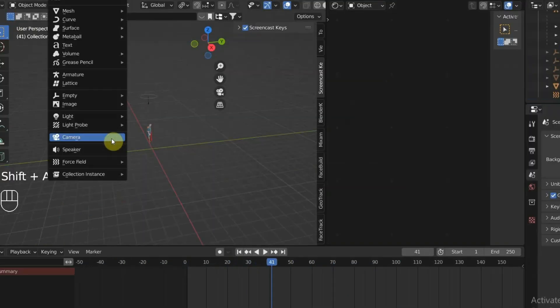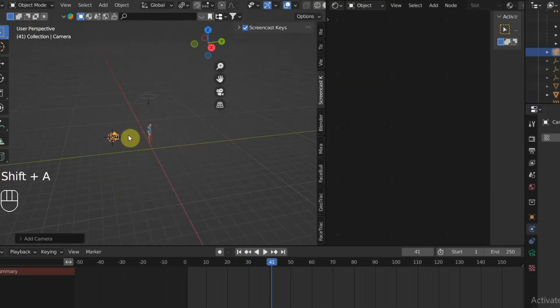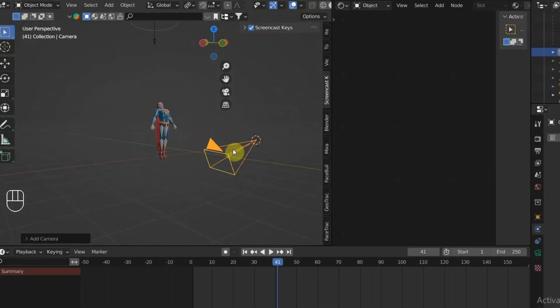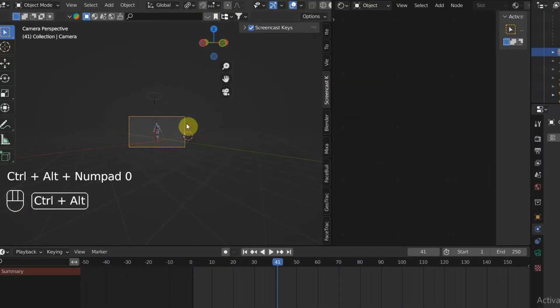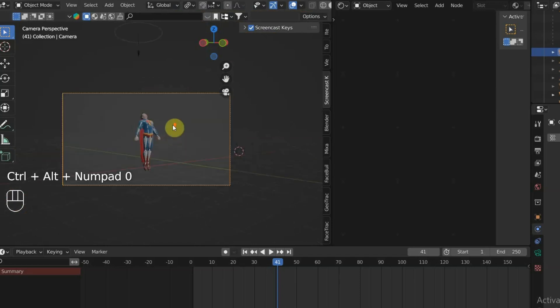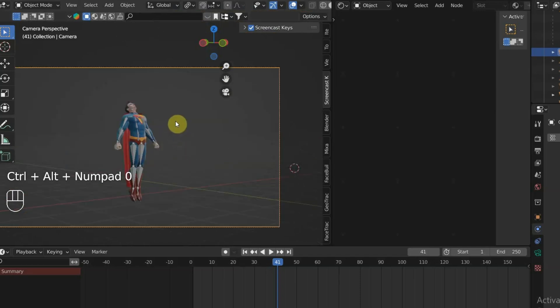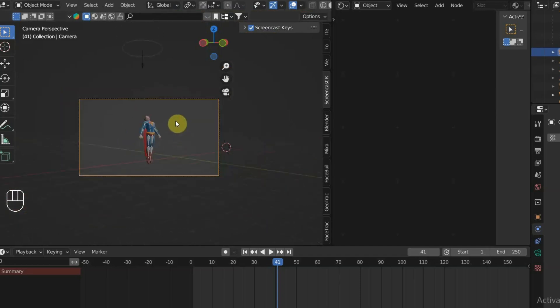Finally, you can add a camera, go to the angle that you want, and press Ctrl+Alt+0 to align the view to the camera.